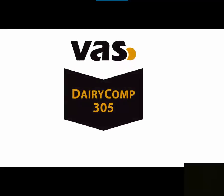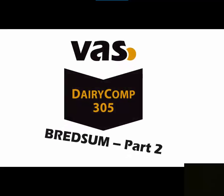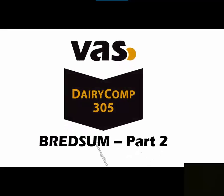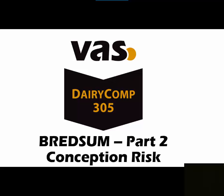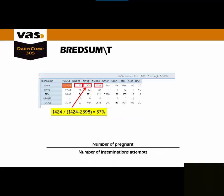Dairy Com 305, Bread Sum Part 2, Conception Risk. Last month we looked at preg risk, which is a measure of cows eligible. This month we will be looking at conception risk, which is a measure of breedings, not just cows.